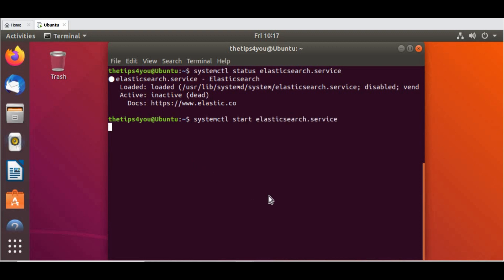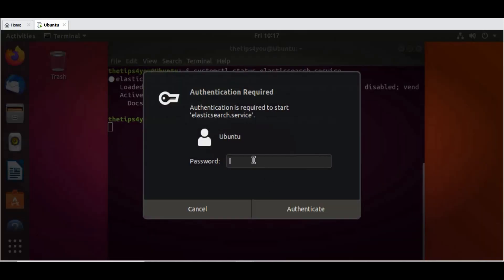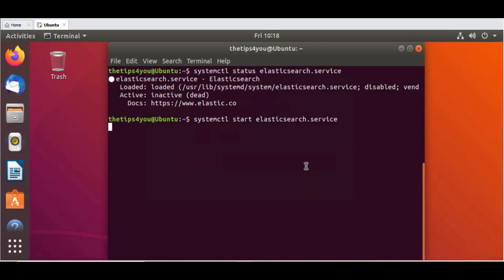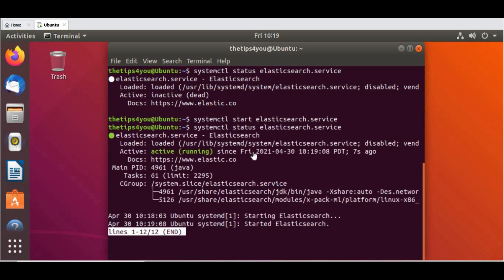Let's do one thing. Let's start the service. For that we will do systemctl start. Let's wait for the service to get started. Since it's asking for authentication, let's type the password. Okay, now if you run the status elasticsearch.service, you can see the active status. It's running. Previously it was dead, so the service is running now.